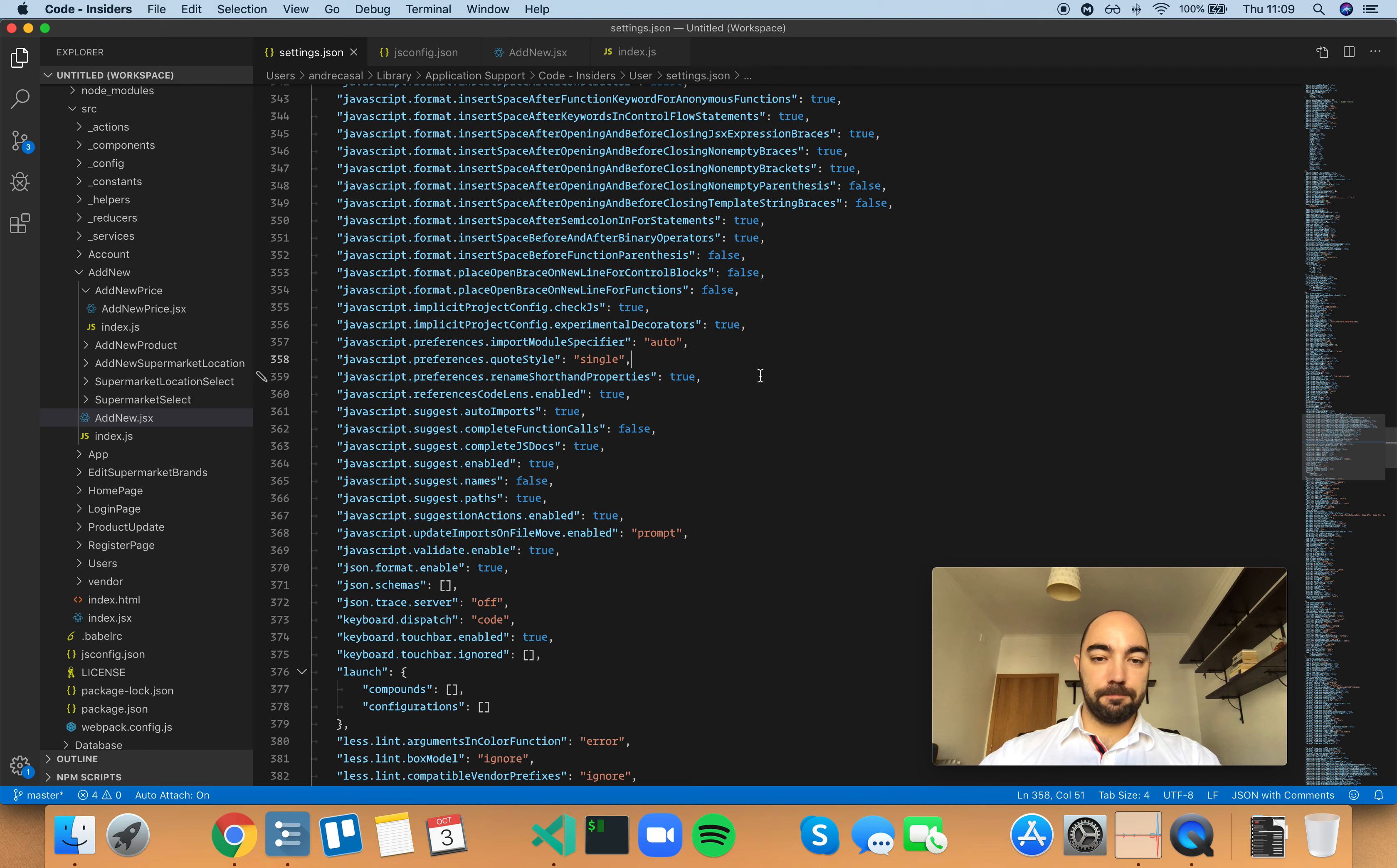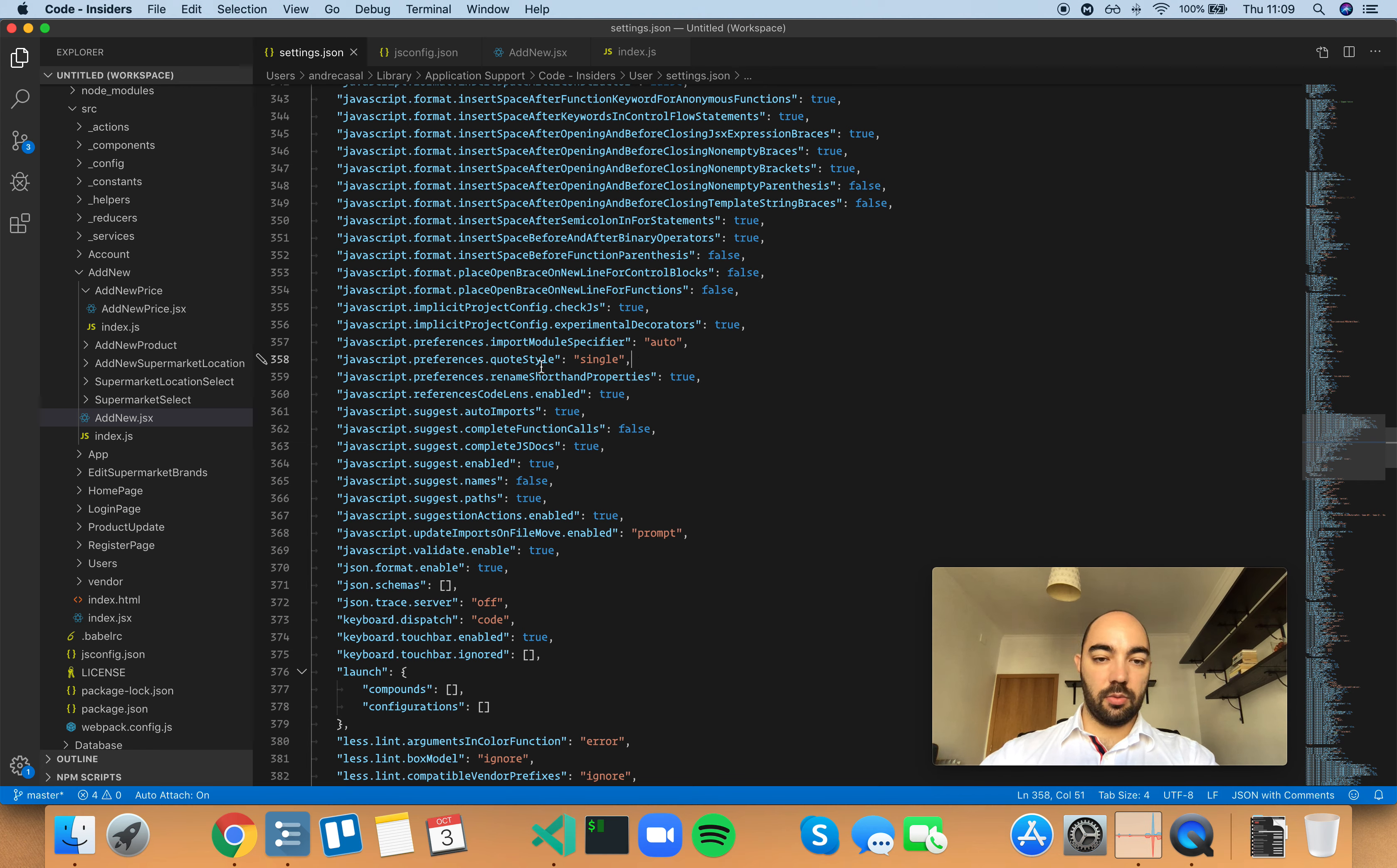All right, so I'm going to force the quote style to single quotes. There we go.